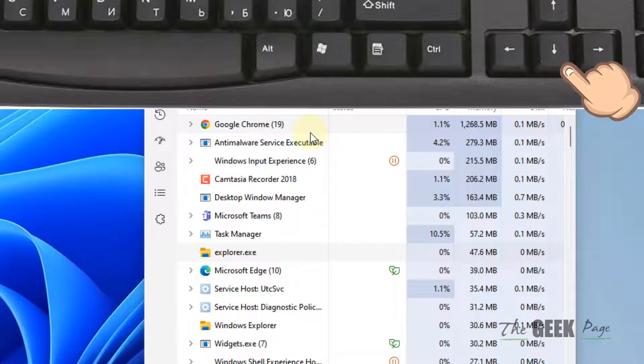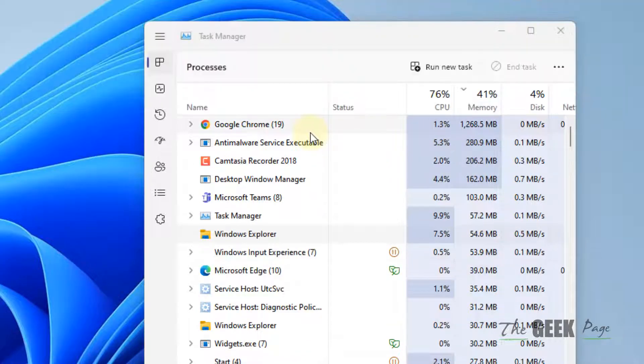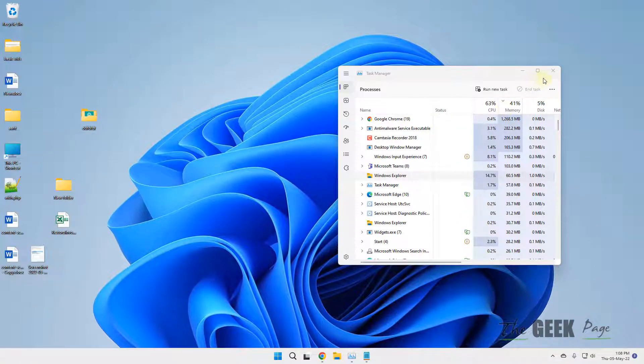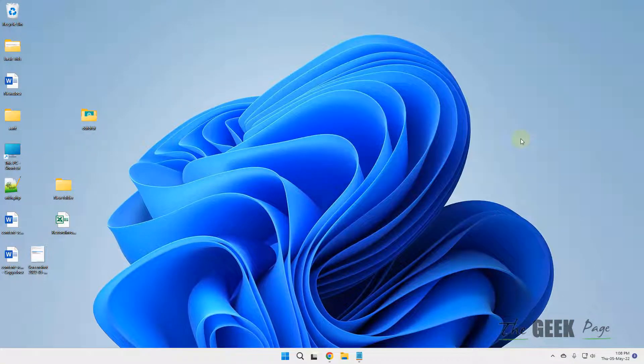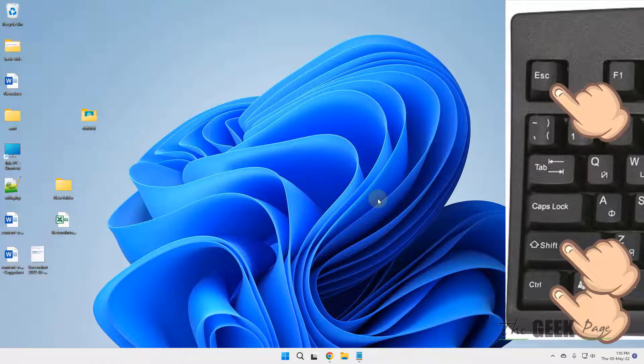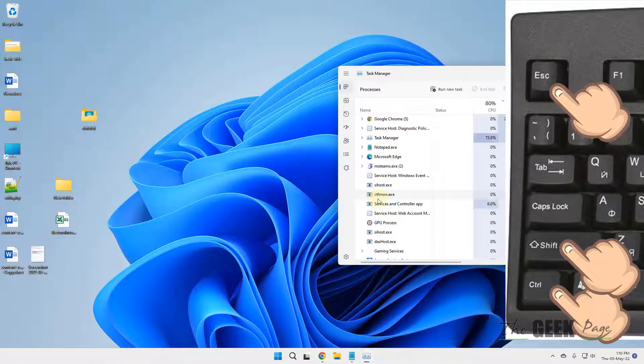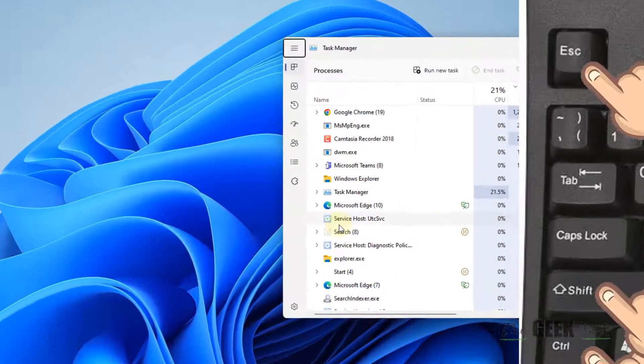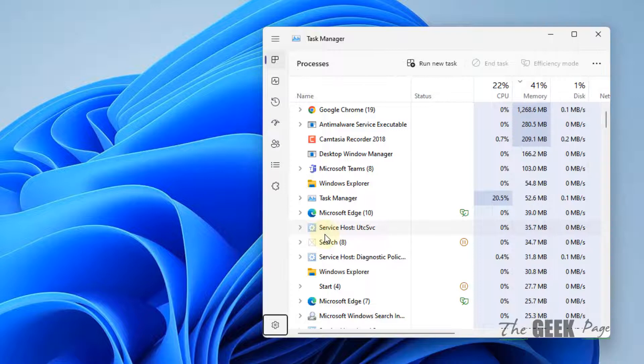This will restart File Explorer. See if it works. If not, press Ctrl+Shift+Escape together to open Task Manager. Using Tab keys, go to Run New Task.